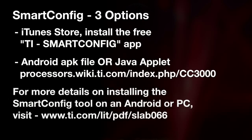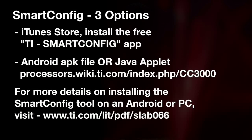For more details on installing the Smart Config tool on an Android device or a PC, visit the detailed instructions set at ti.com/lit/pdf/slab066.